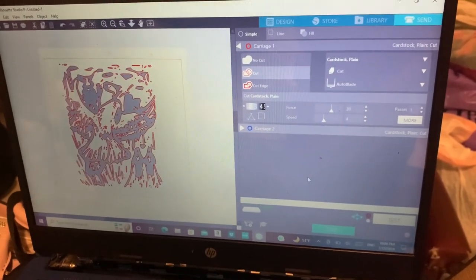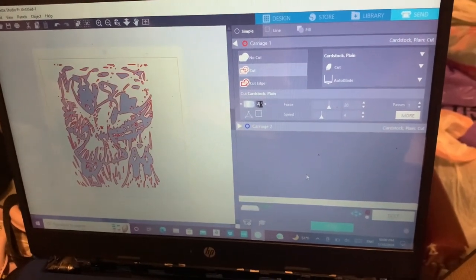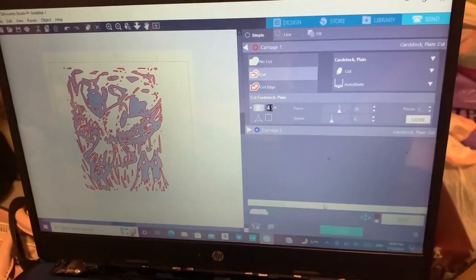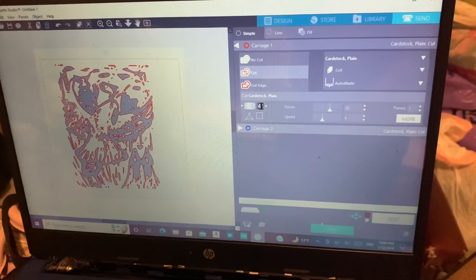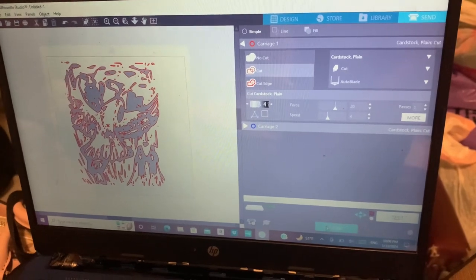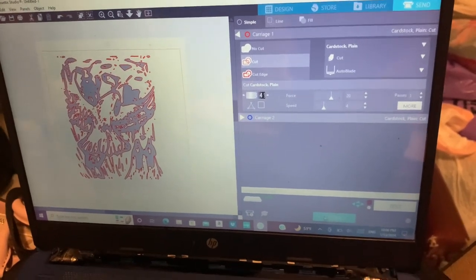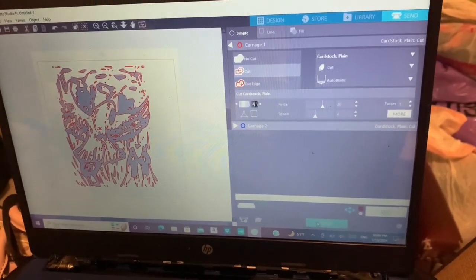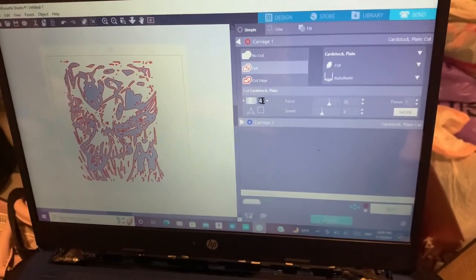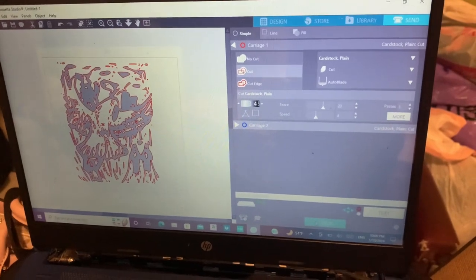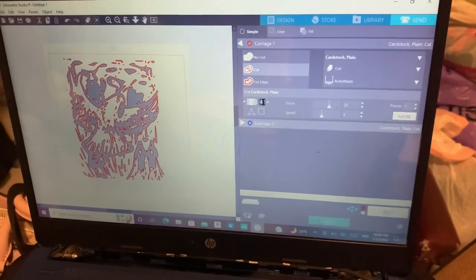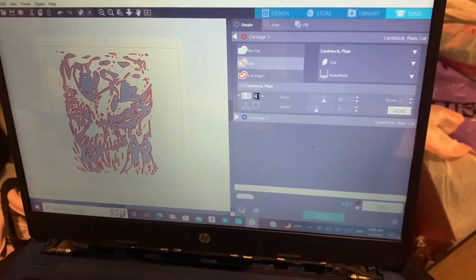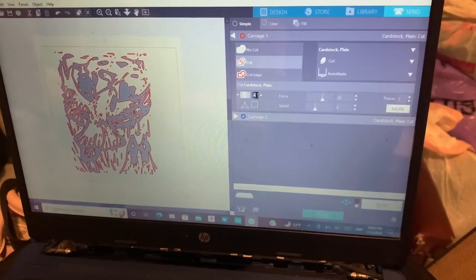And then for the settings, I think three is good for the kind of vinyl that I'm using. It should be good. Just send it and let it cut, and then we should be able to peel off the excess vinyl and stamp onto the shirt.